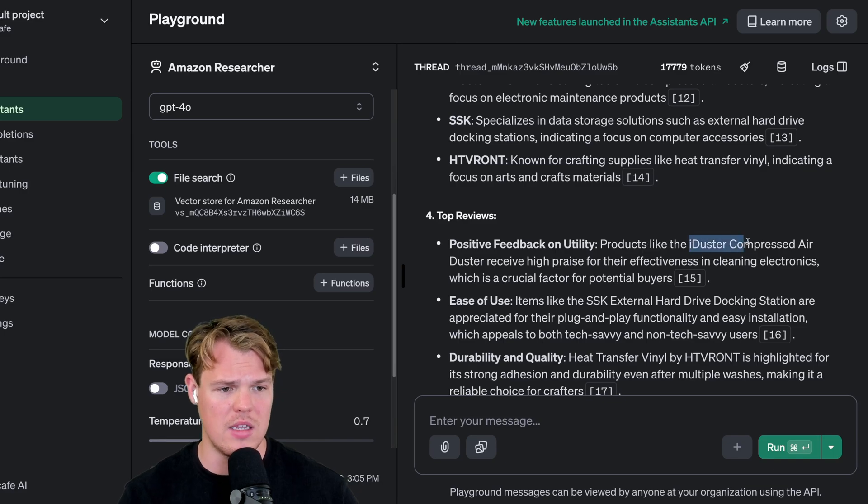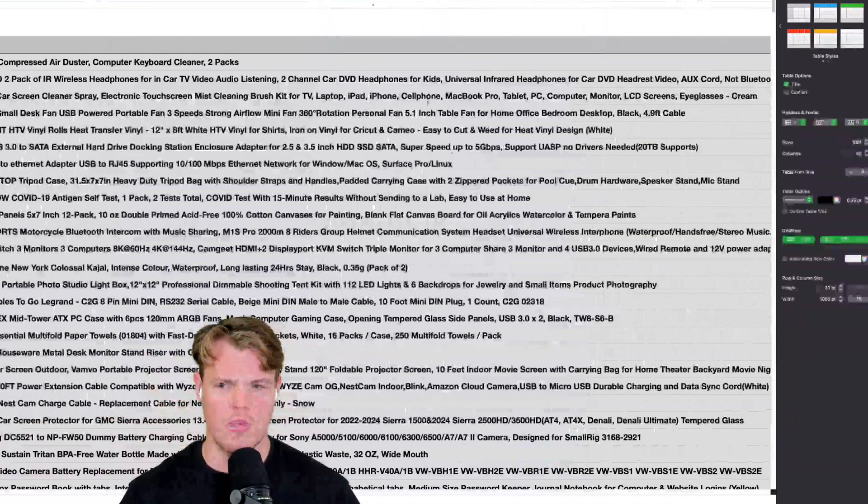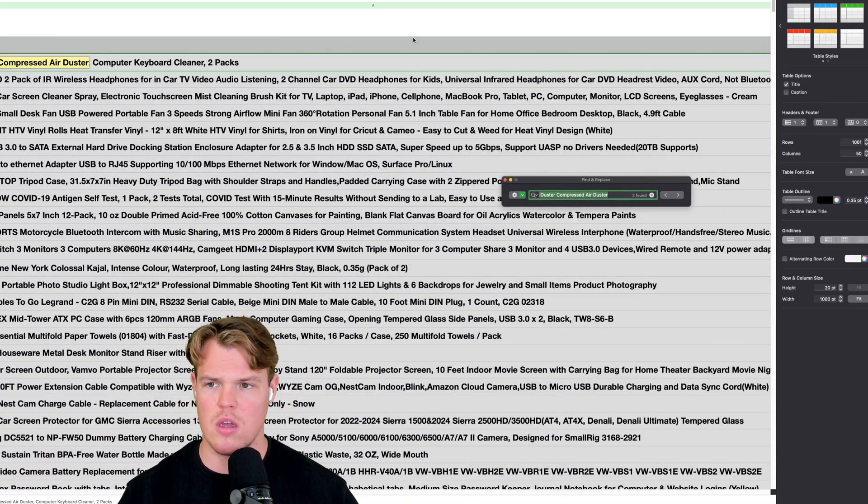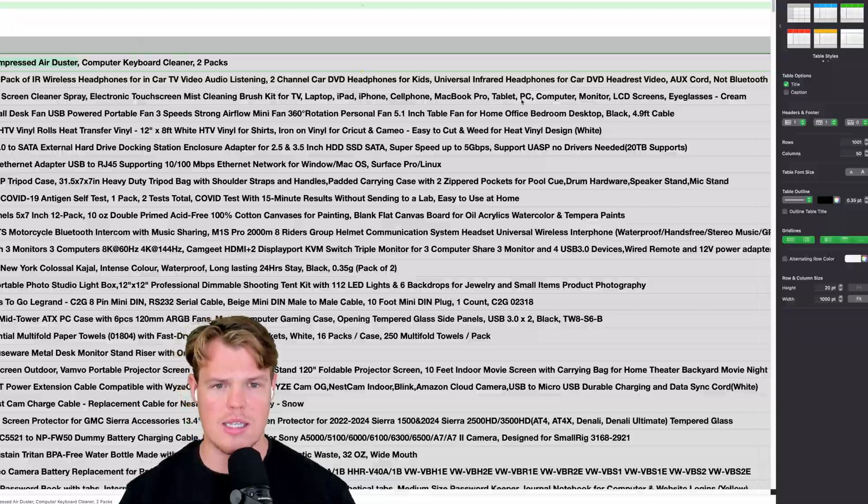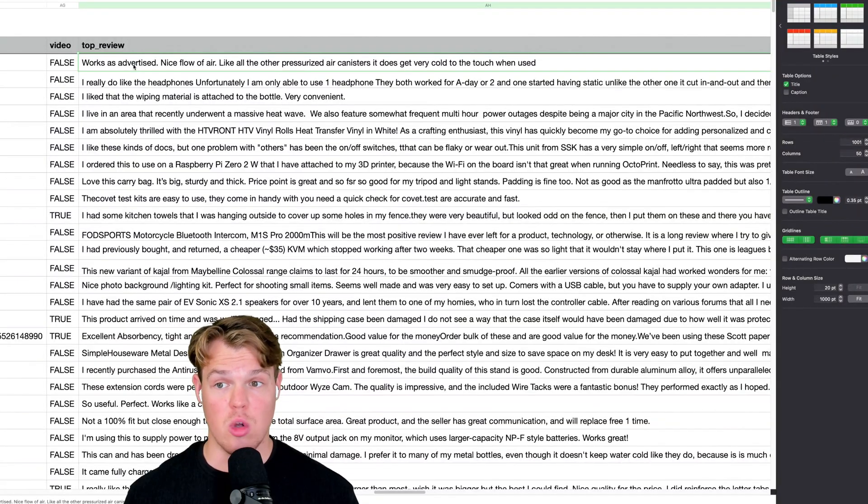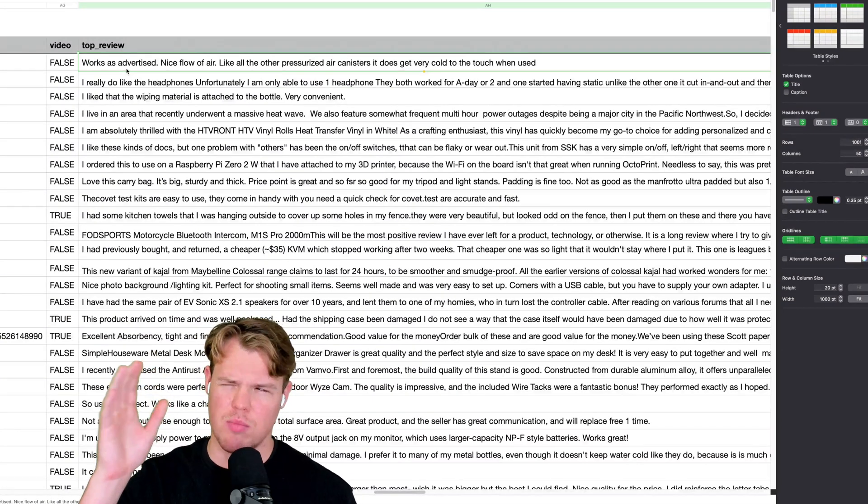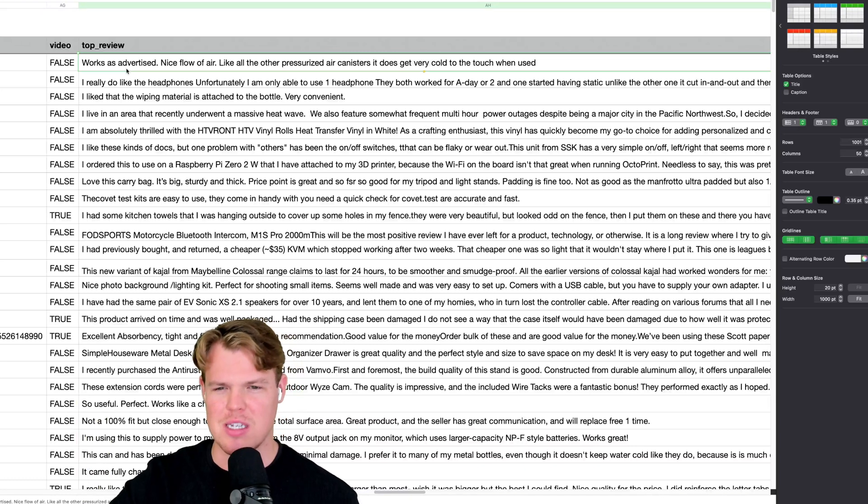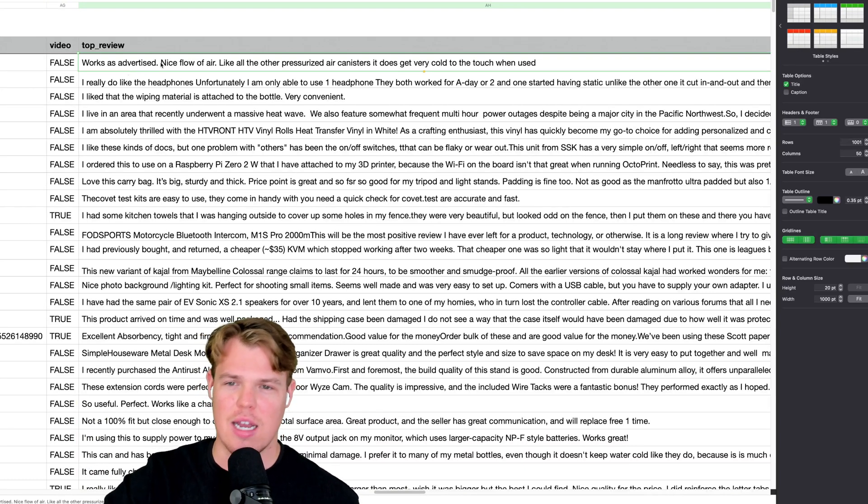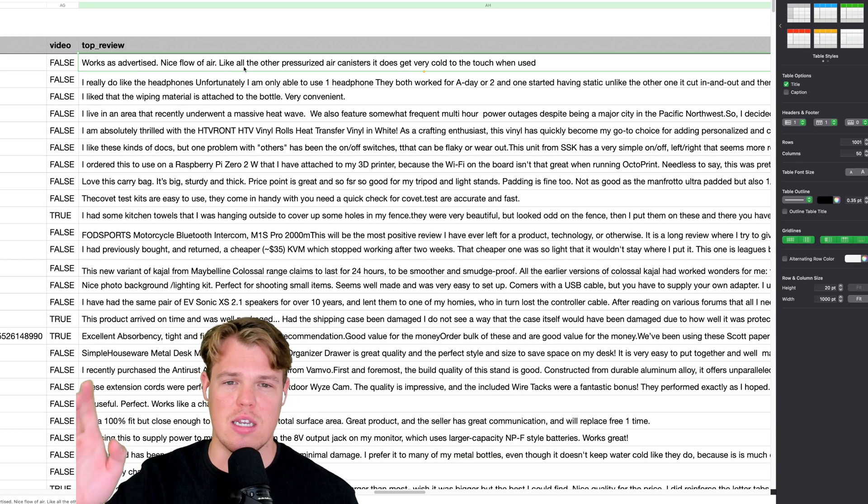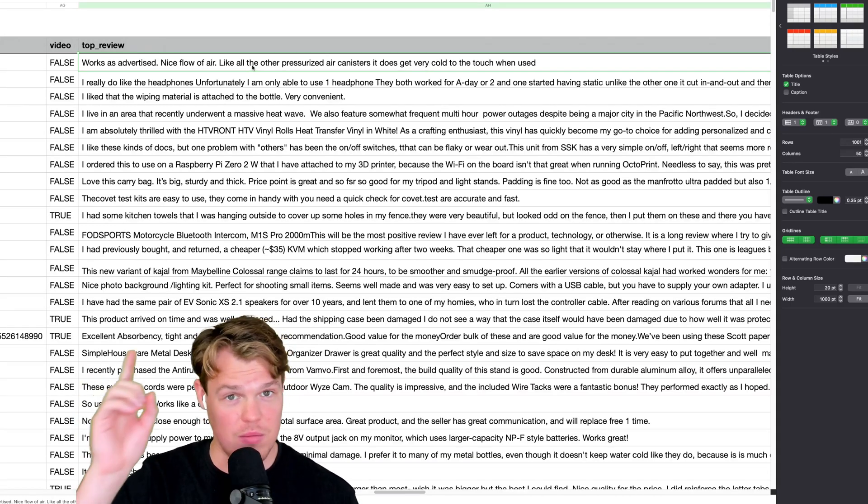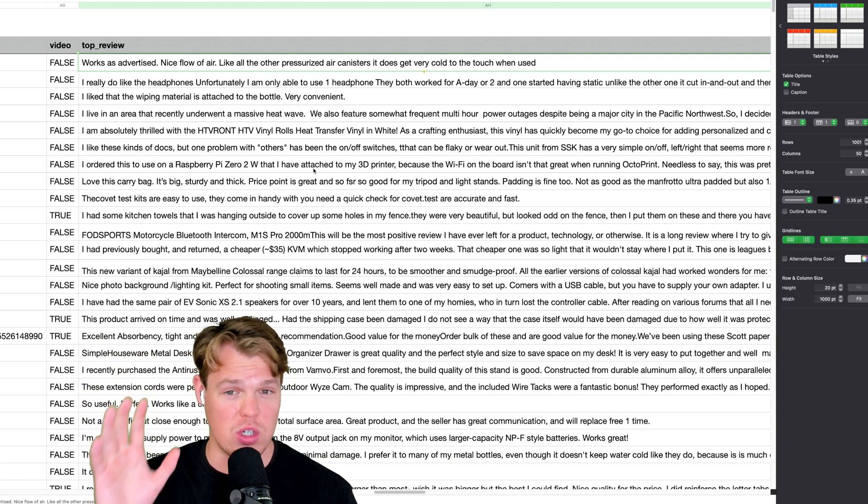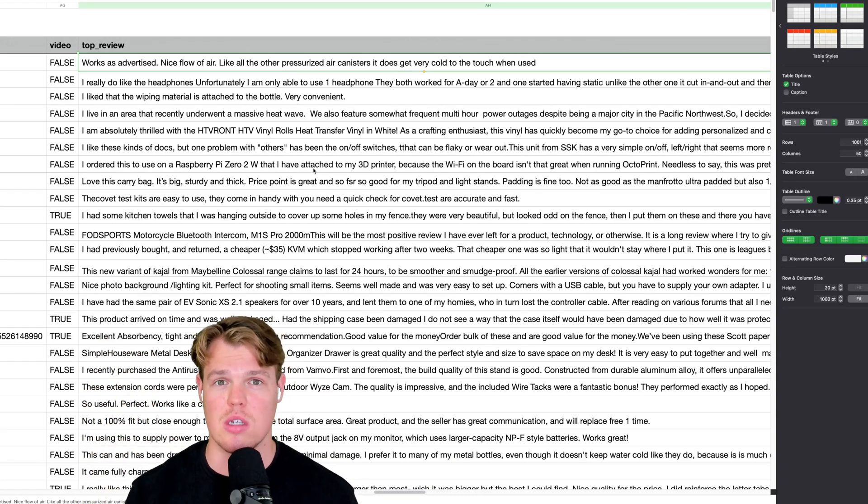I'm going to copy this, come over to the CSV, command F, command V. We found our product that we were referencing. Let's see if the review is aligned with that. Scrolling over, it looks like it says works as advertised, which is probably one of the best types of reviews to get as it shows the advertisement itself is true to the product. Nice airflow. Like all the other pressurized air canisters, it does get very cold when touched when used. But the big thing here is it does show that it works as advertised, which is a big thing for a lot of consumers in this context.